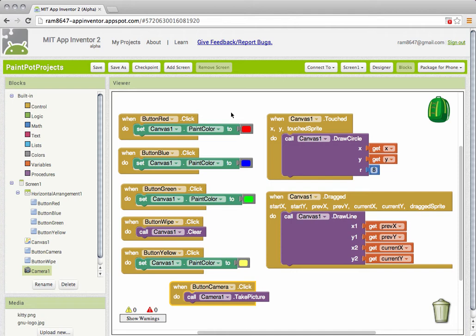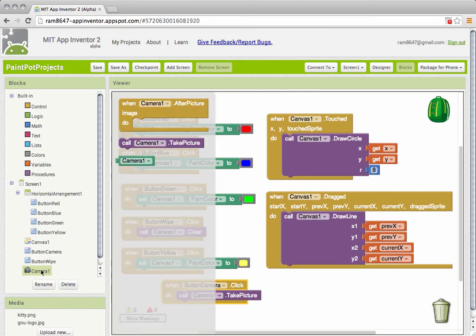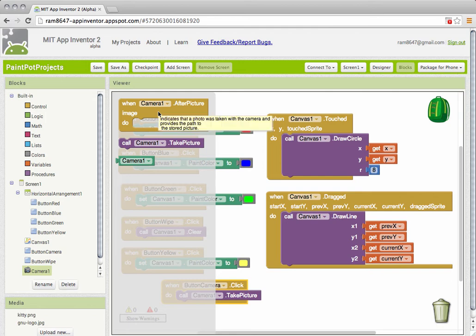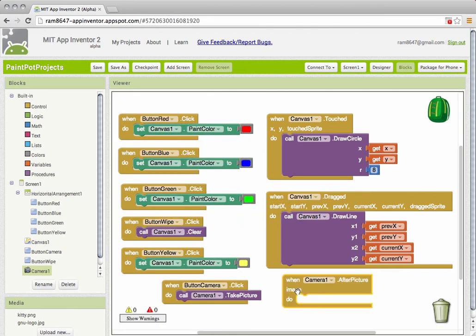The taking of a picture is an event. So I need to look for an event handler that will handle that event. So I'm going to go into my camera component again and there we have an event when the camera.afterPicture we should do something.